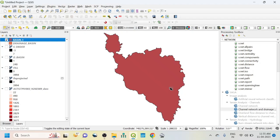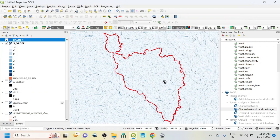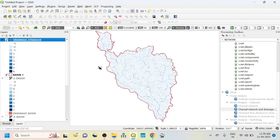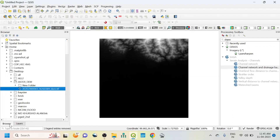Hello viewers, have a good day. Welcome to another tutorial. In this tutorial, we'll learn how to prepare a drainage basin from SRTM DEM data. I have a SRTM DEM image and this is what it looks like.